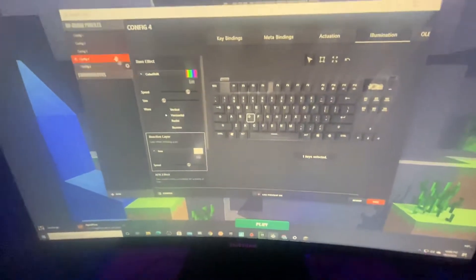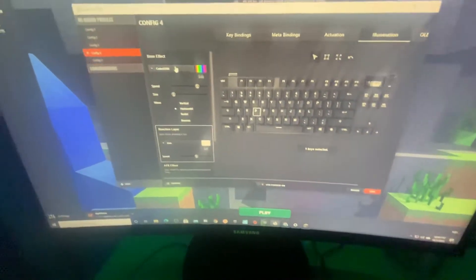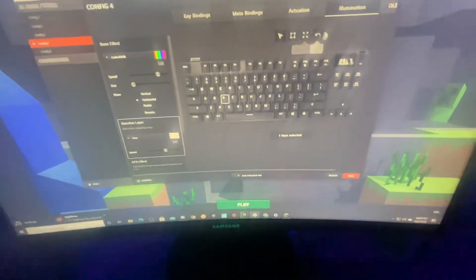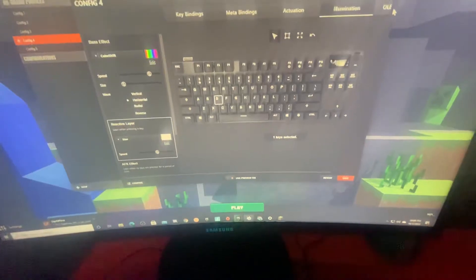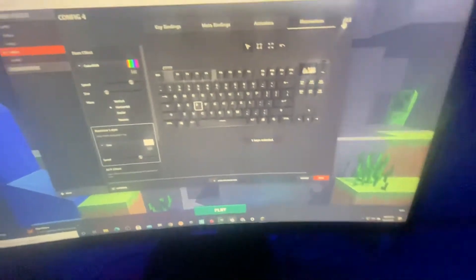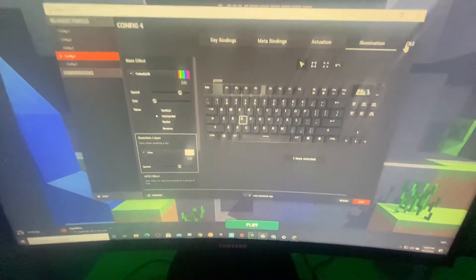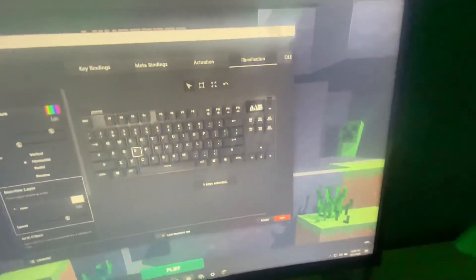You have to download the SteelSeries Engine, then click on your keyboard and click the OLED settings right there.